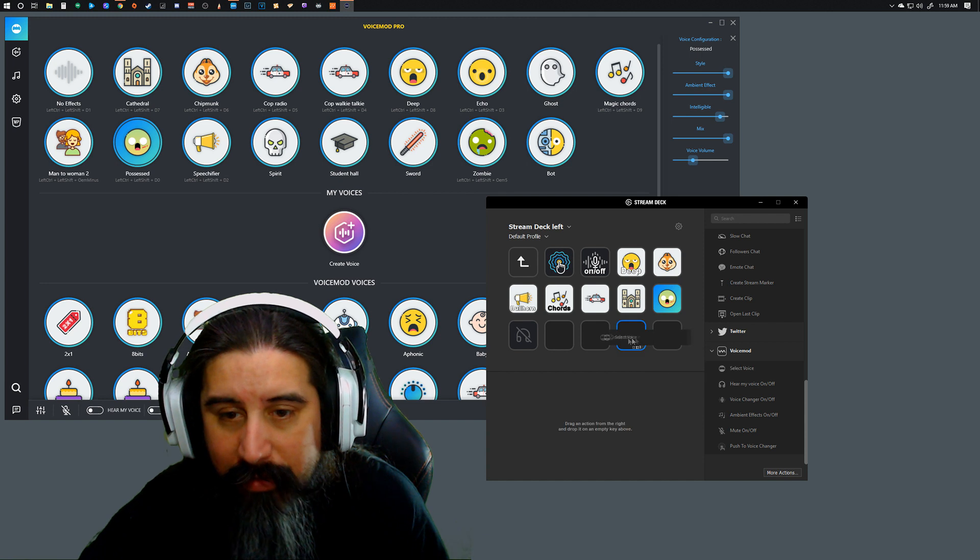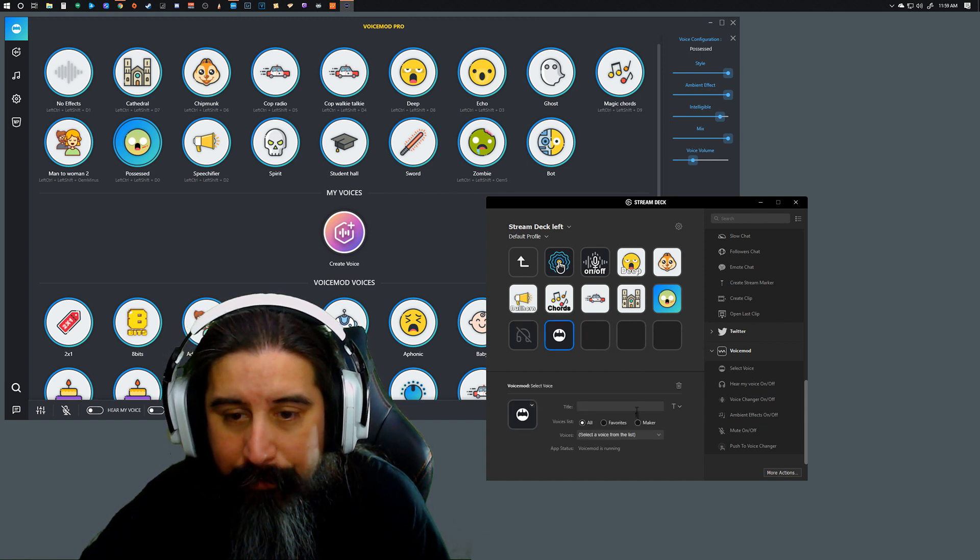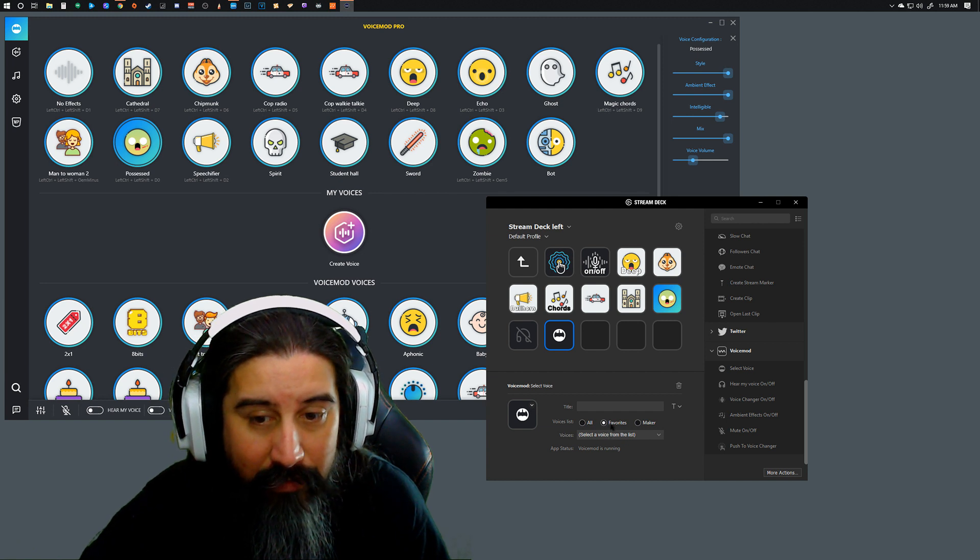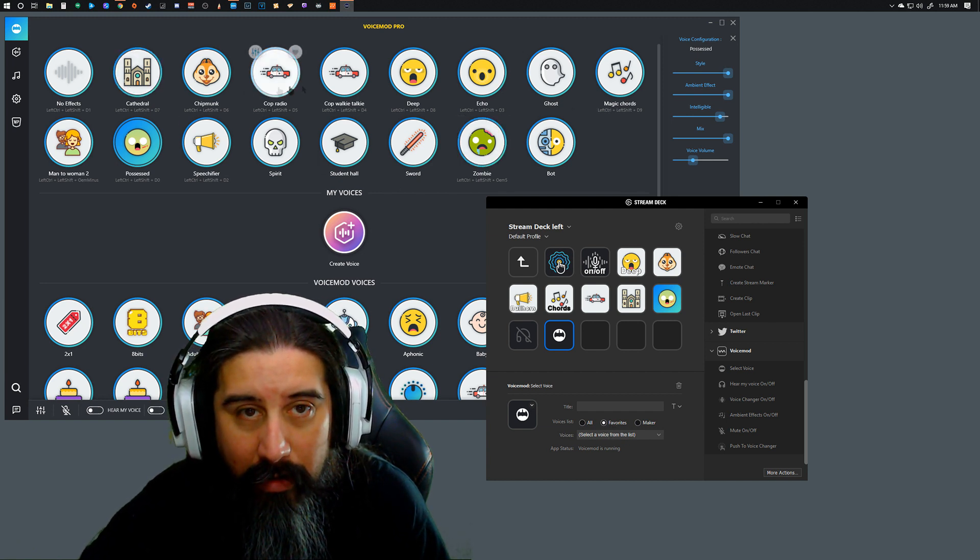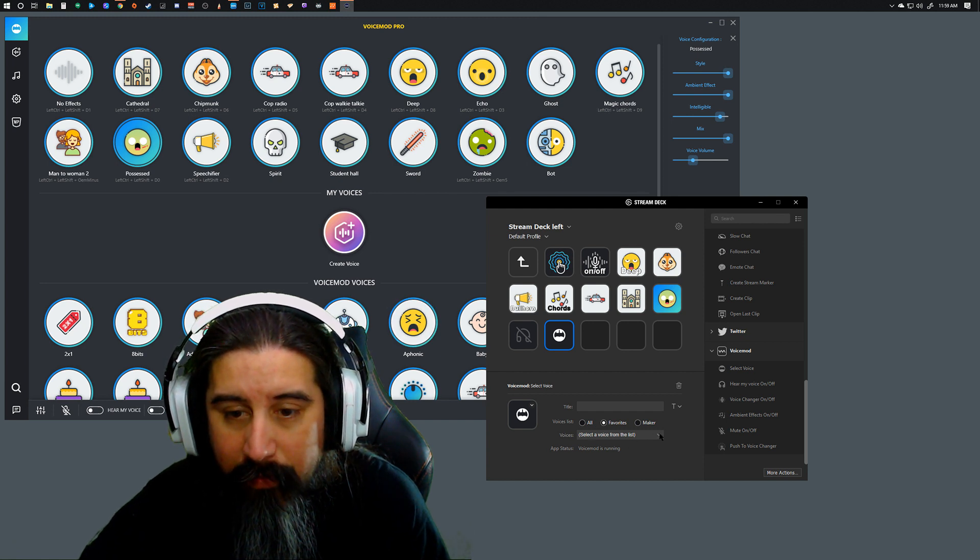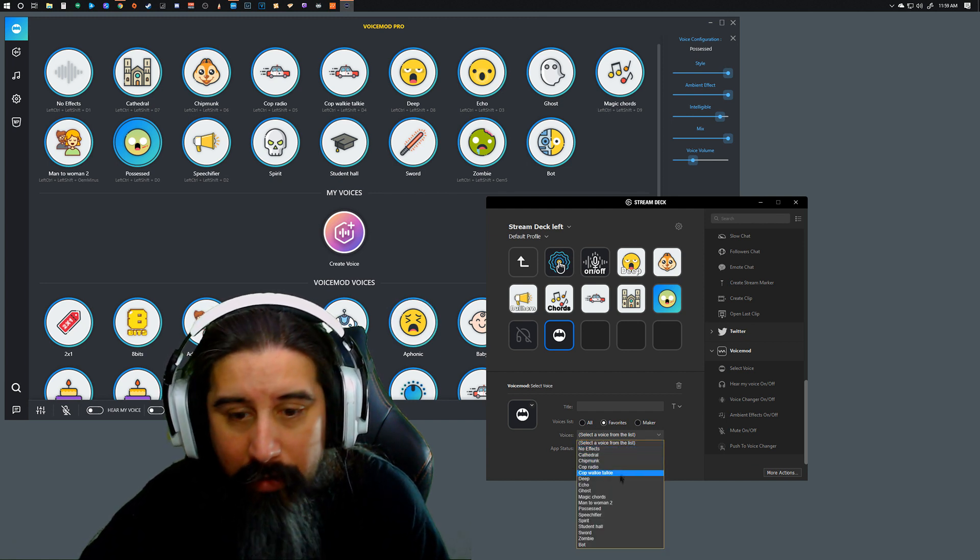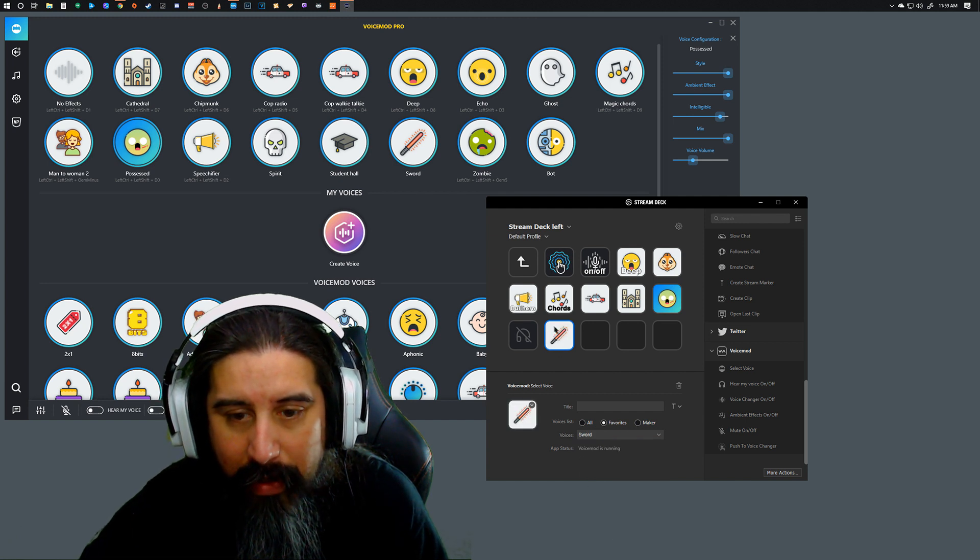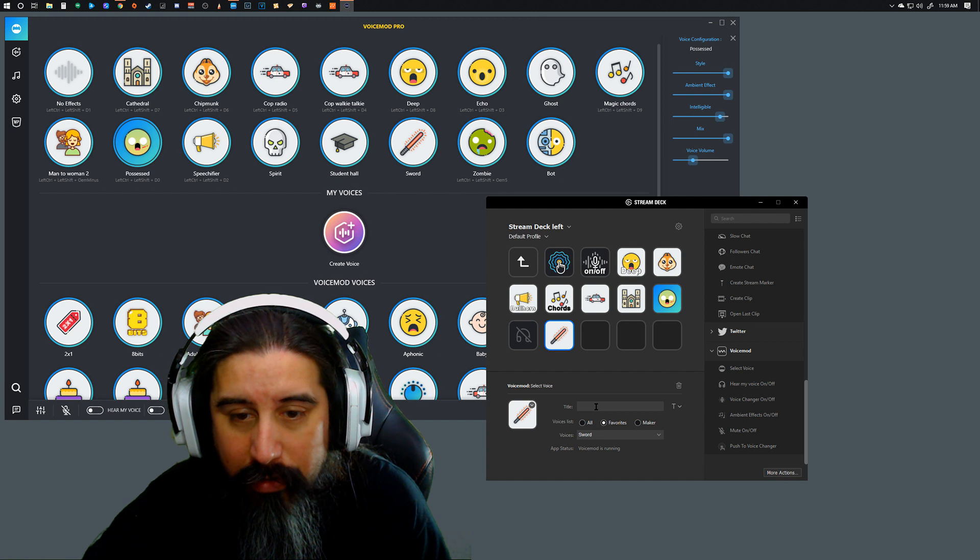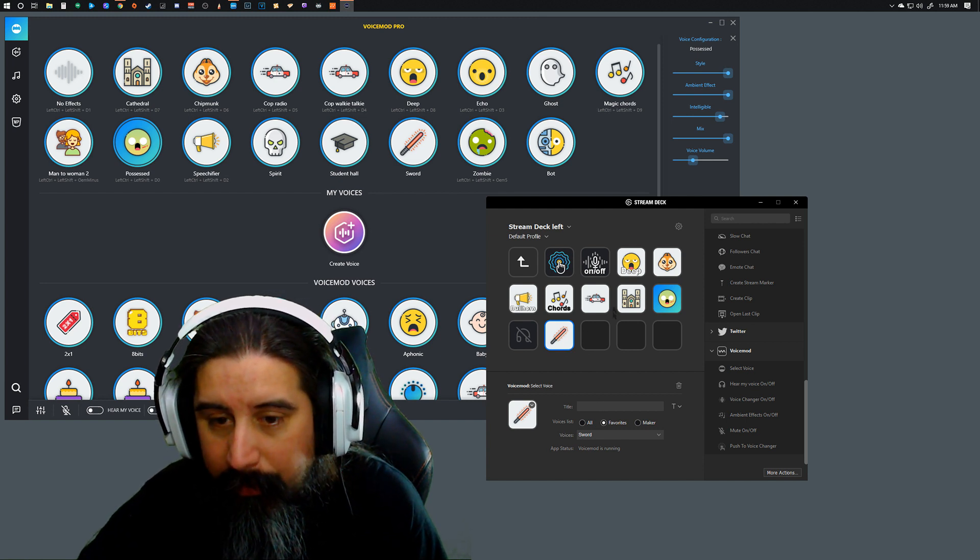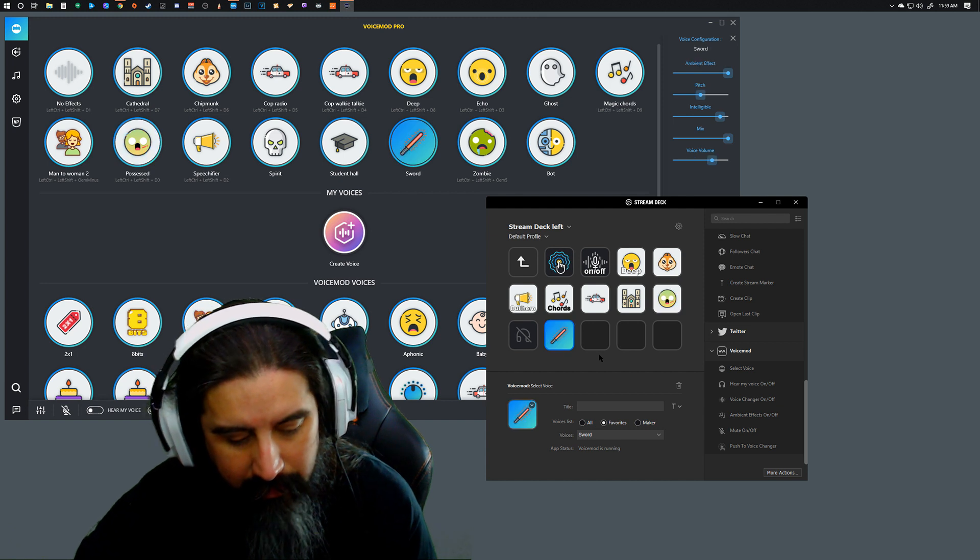I'm gonna go grab Select Voice, I'm gonna drop it in here. Right now I can select Favorite, so these are all my favorites within Voice Mod Pro. And I'm just gonna go to Select a Voice from the List and we're gonna go for Sword. As you can see, it automatically generates the icon. You can title it if you want to, and then that's basically it.